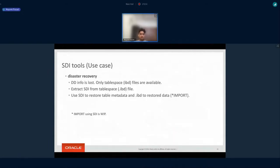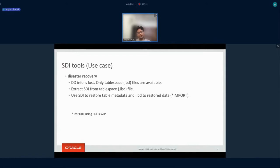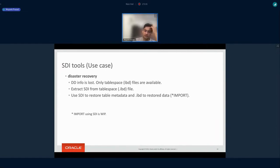Where can we use this SDI information? Let's say we have a MySQL server and some unfortunate incident caused us to lose the DD tablespace which has the data dictionary information. We are left with an IBD file but don't know the metadata. Because we have SDI embedded in the IBD file itself, we can use the ibd2sdi tool to extract the metadata. Then using this SDI information, we can import this tablespace file into another running MySQL server. The import using SDI is still a work in progress.